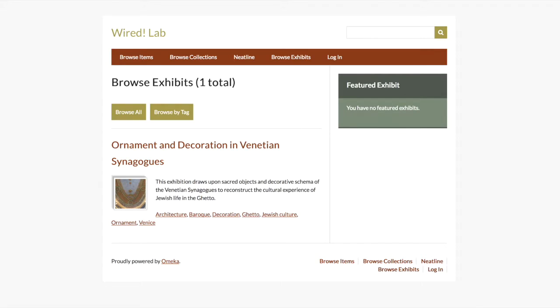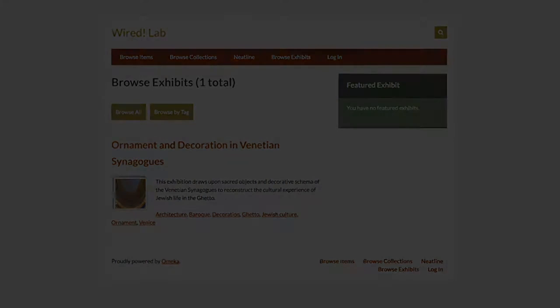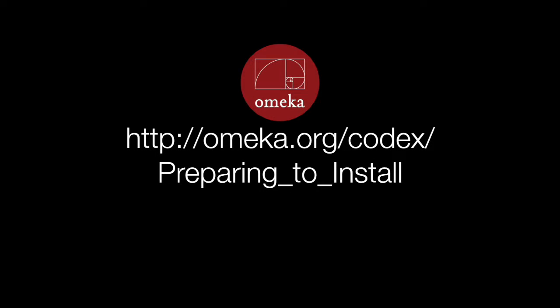If you are a student in a Wired Lab course, you should have been given access to an Omeka website by your instructor. If you need to set up your own site, you have several options.